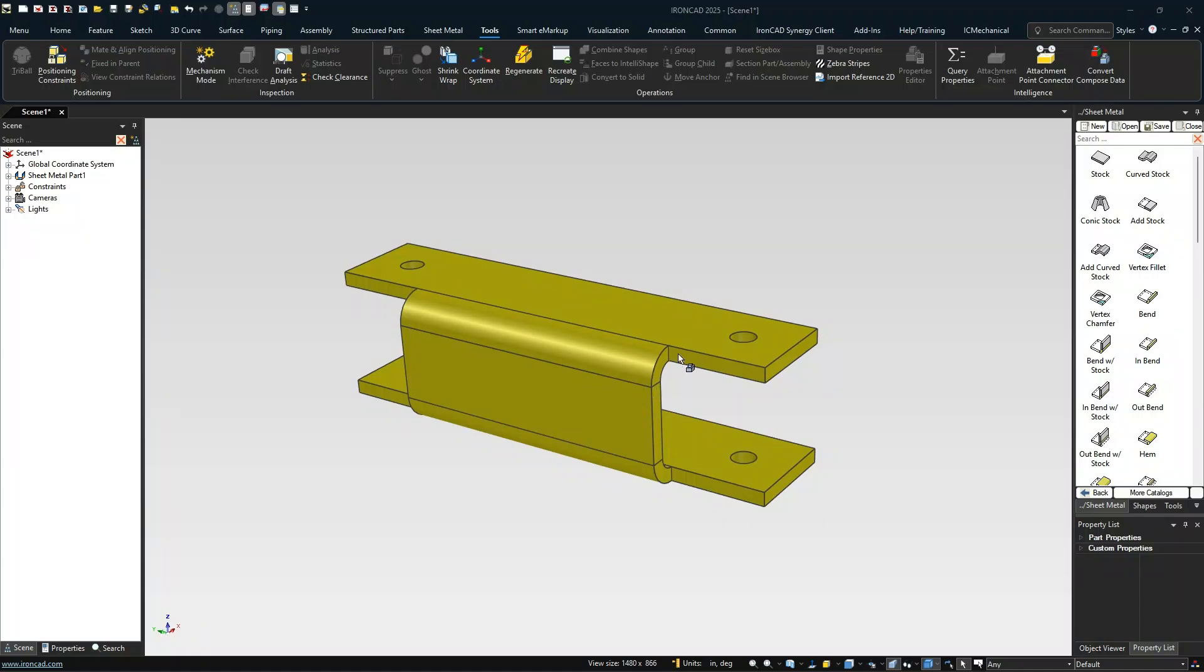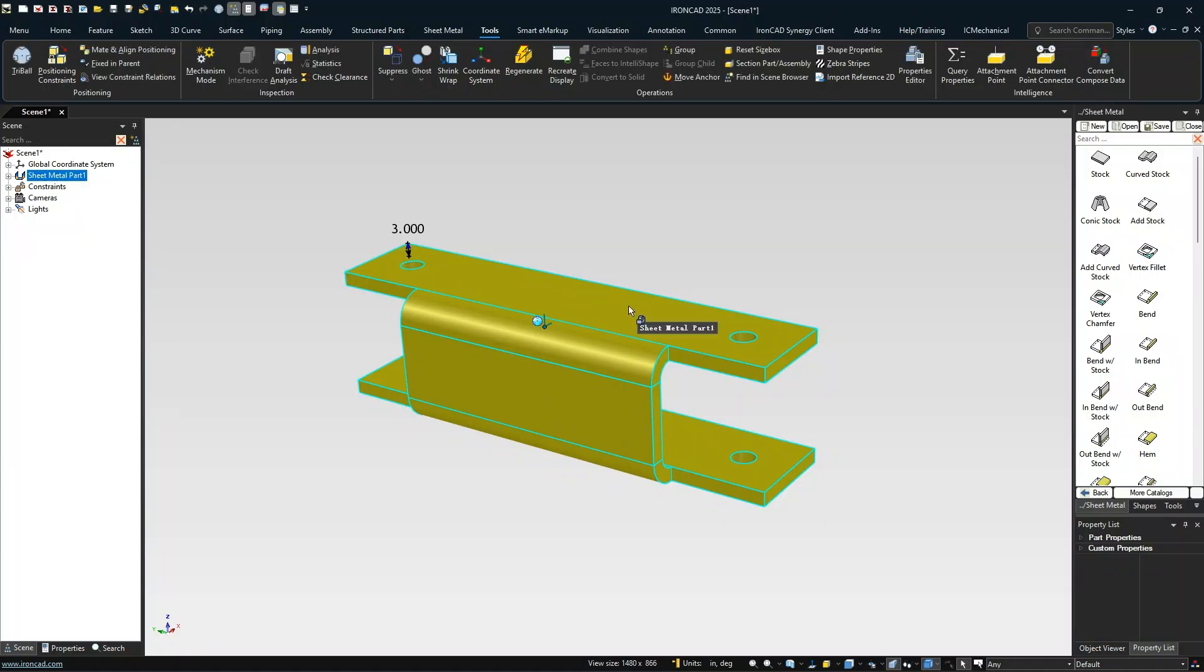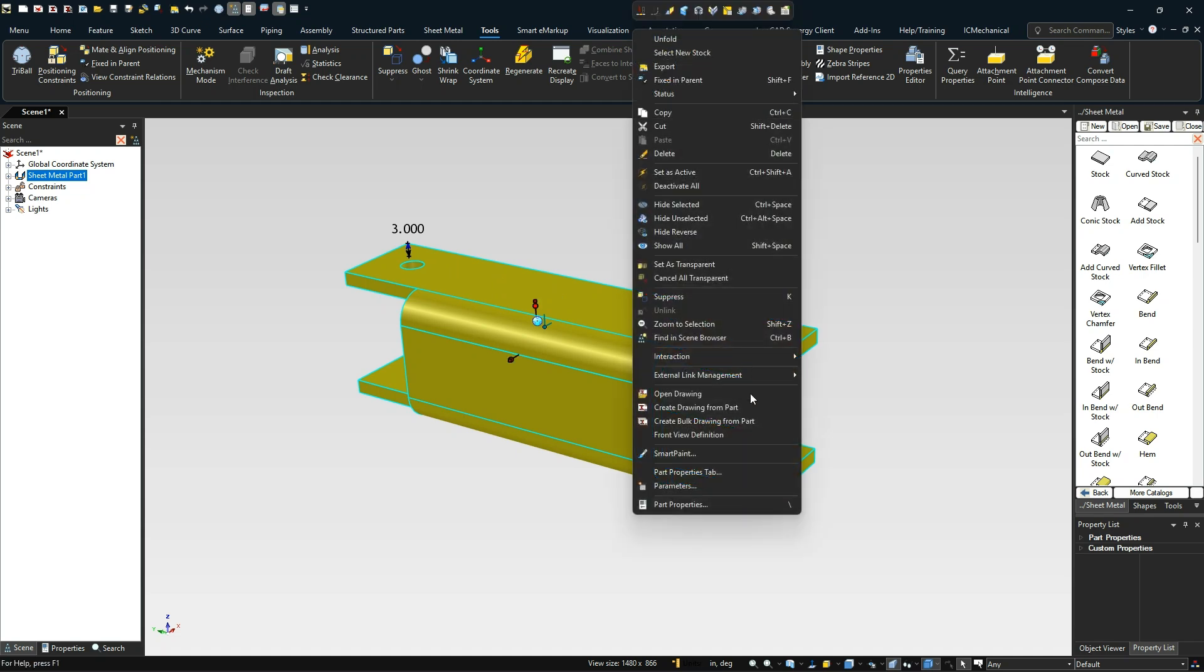The key thing here is how to build this parametrically in sheet metal so that when you change the length, this maintains this distance here.